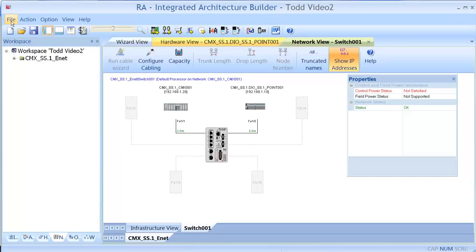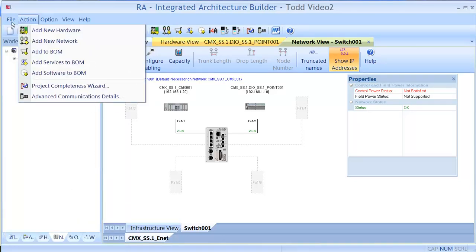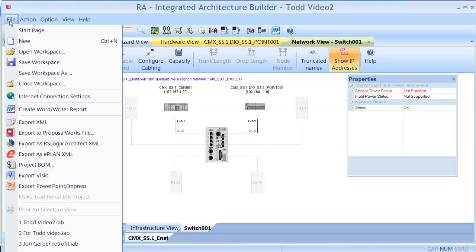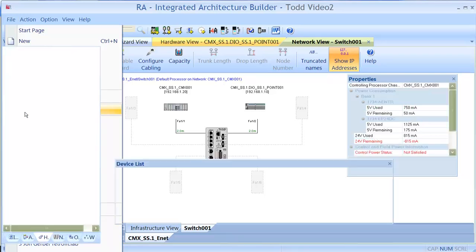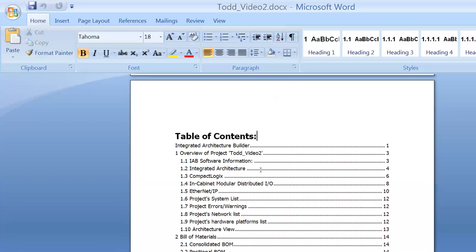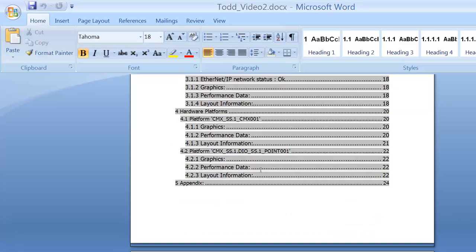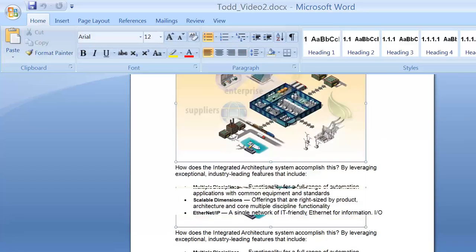Also, if you want to generate a really big document and you have Word on your computer, you can create a Word document for that as well. When Word's done configuring everything, this is the document you get.